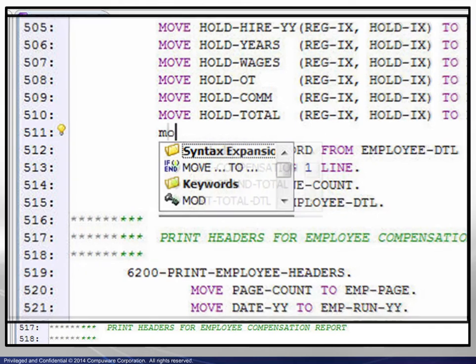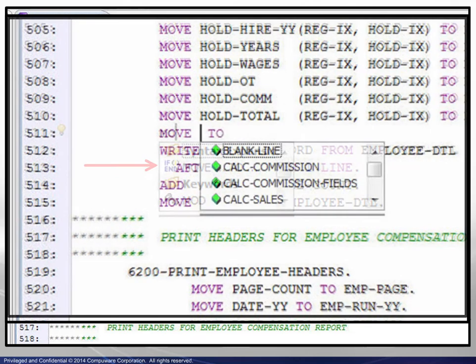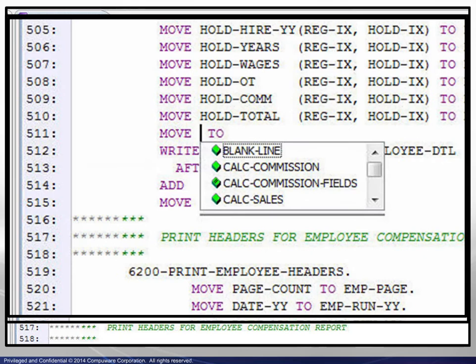Adding the letter O advances the list alphabetically. Note that SlickEdit has parsed the code, determined it to be COBOL, and added a skeleton move statement to the list. Choosing that adds the move statement to the new line and adds a dialog box allowing selection of the source program variable.